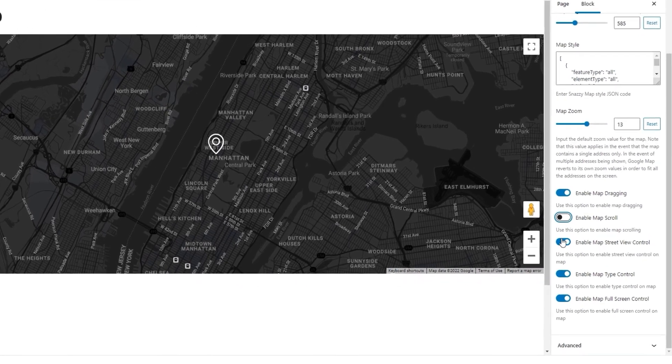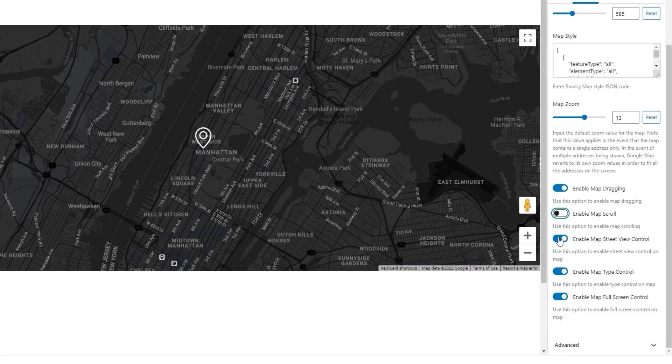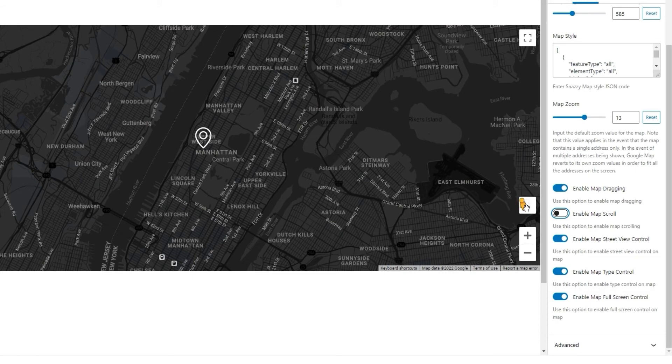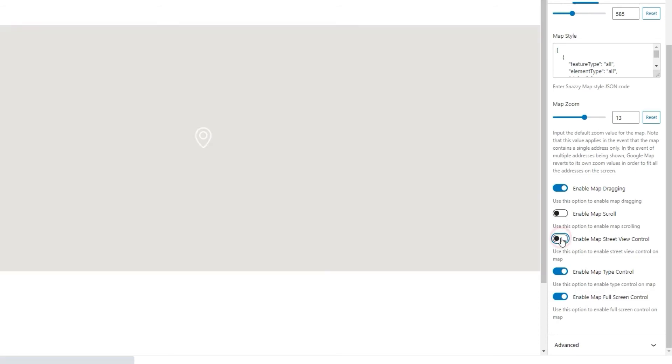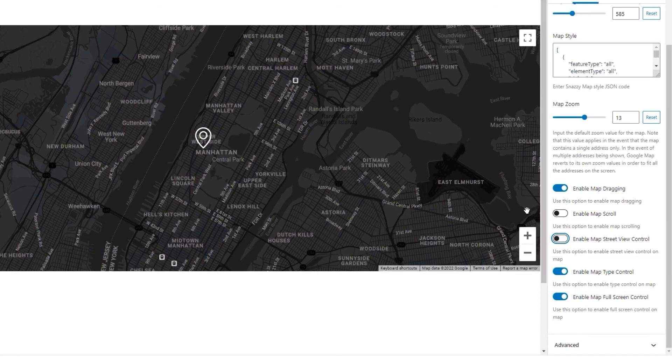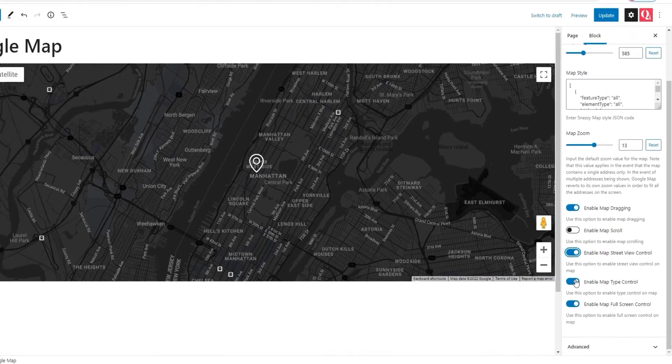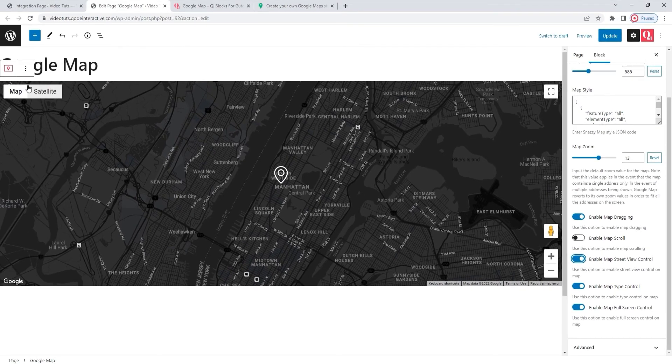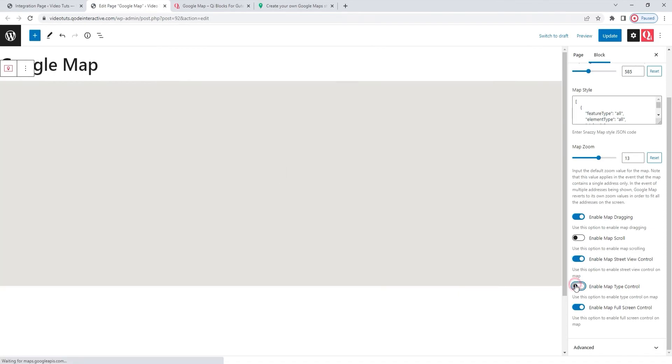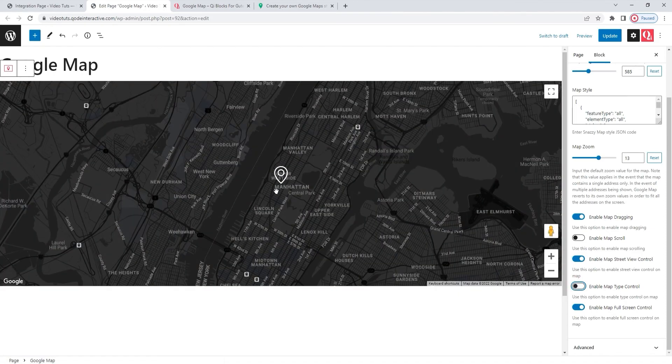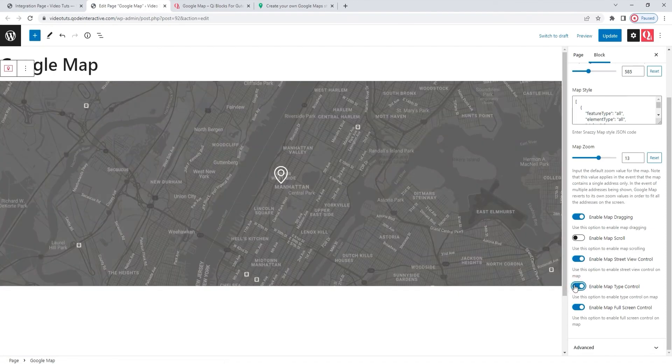Next, we have the Enable Map Street View Control. It's enabled by default and it's what provides us with this icon here. If you turn it off, the icon will disappear. I'll keep it enabled for my map. Then there's the Enable Map Type Control. Keeping it enabled allows us to have these two options for map display. If we turn this off, the options will disappear. They're gone now. I'll enable this again.